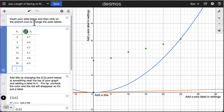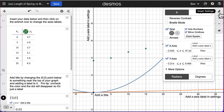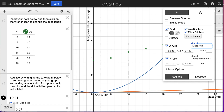The next thing is to click on the wrench icon to change the axes labels. I go over here to the graph settings, click on that wrench icon, and go down to the axes labels where it says add x-axis label. My x-axis was mass added, so I'm going to type mass added, then a slash, and include the units — in this case grams, so I'll put a G.